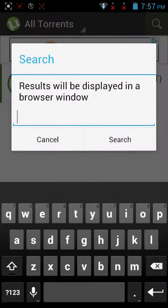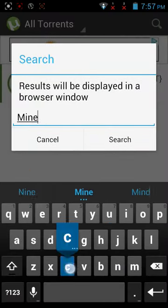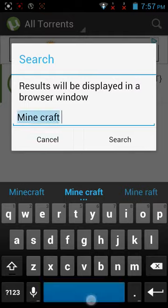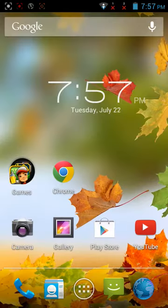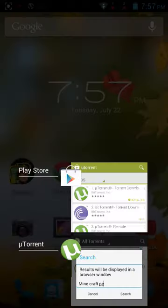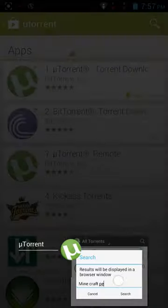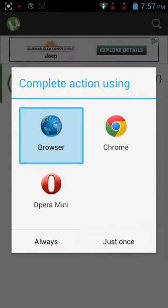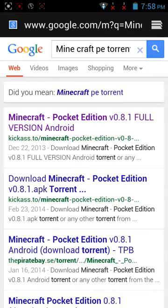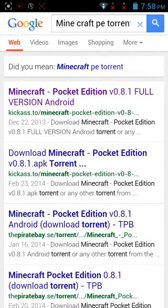Now type 'Minecraft PE' and search. Click 'browser' and it will take you to a website. Don't worry if it says 'torrent' — it should say that. Click the first result.